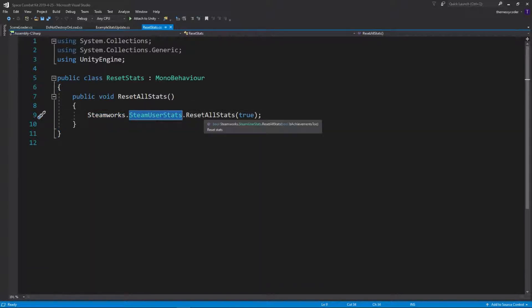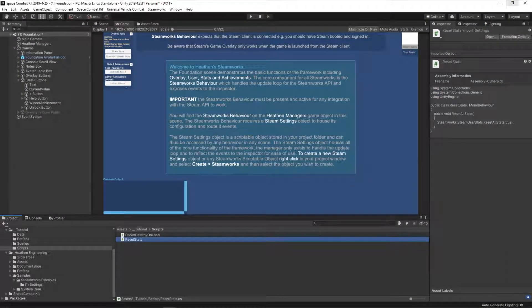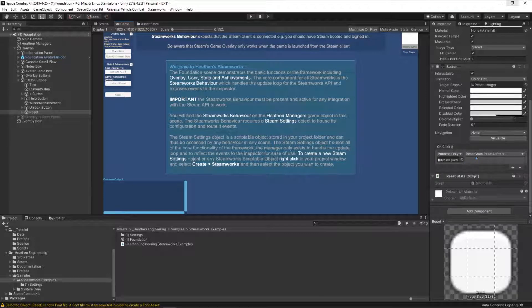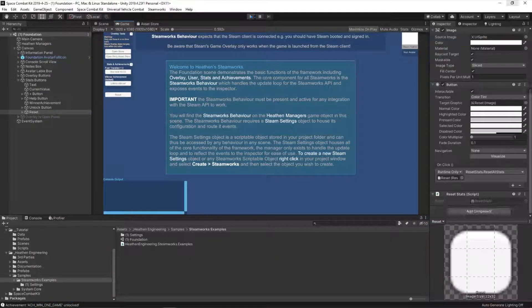If I set the parameter to false it will reset only stats and not achievements, but I want true. Back in Unity, I'm adding another button and attaching the reset method to it. When I click play I can set my stats and then reset them. I'll click Add - now I can see values of 53 and 32. If I unlock 'win one game' and keep incrementing values, you'll see that the 'win one game' achievement gets unlocked.